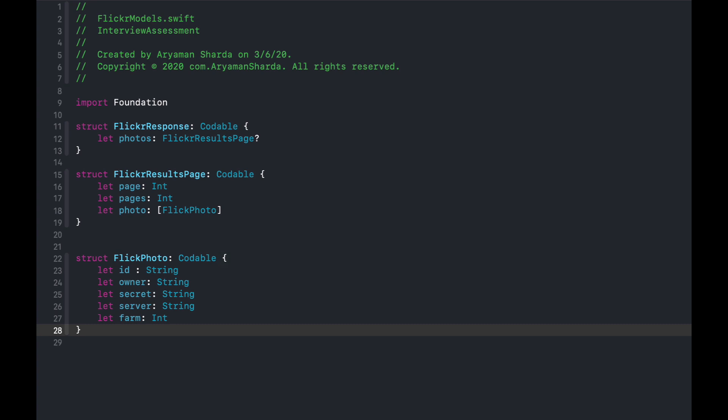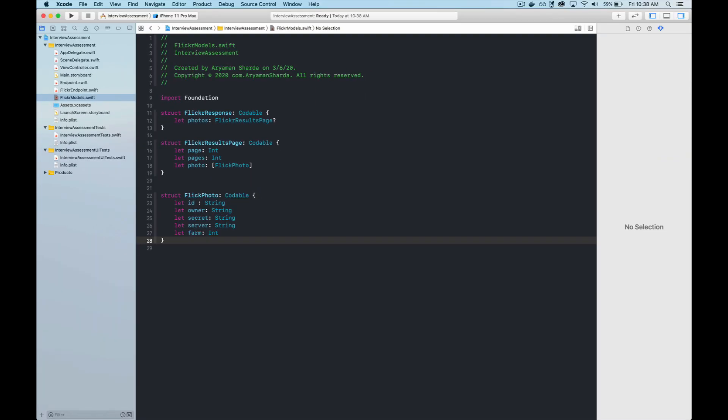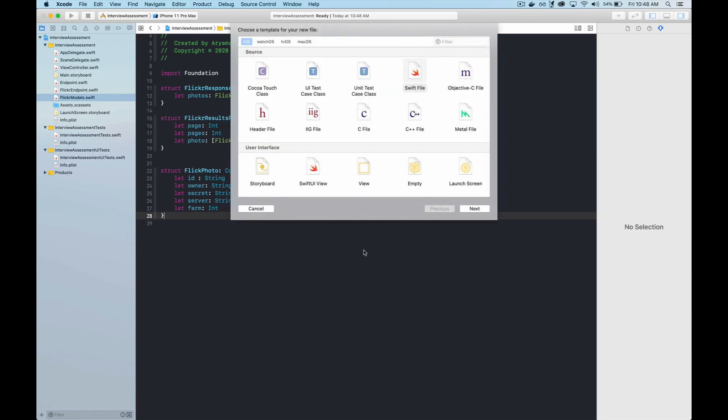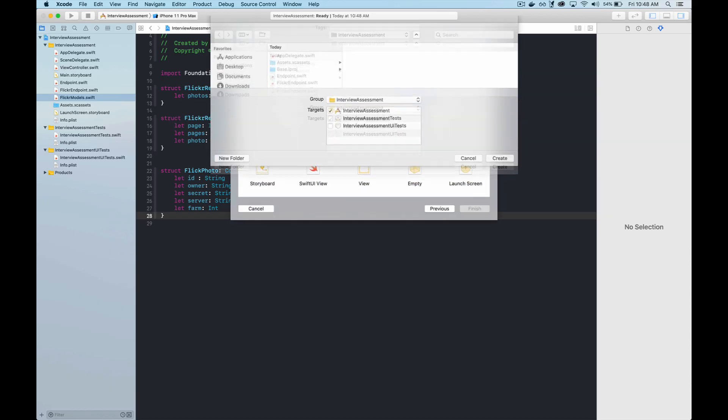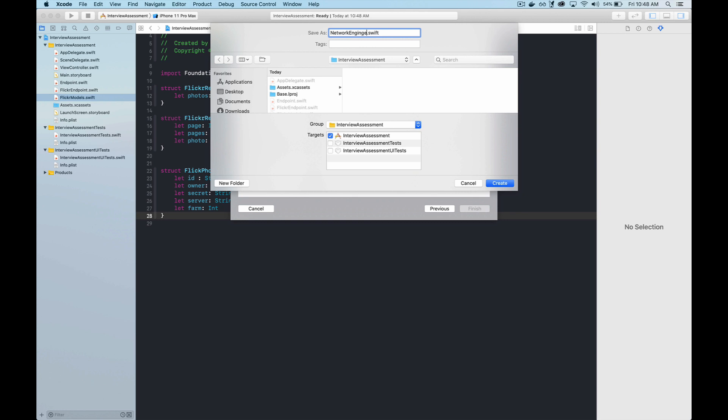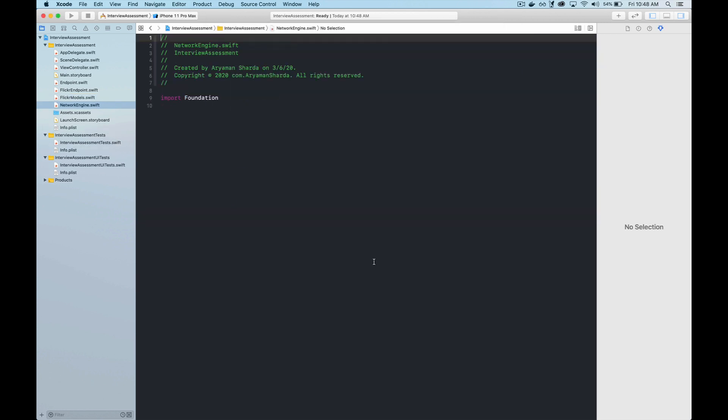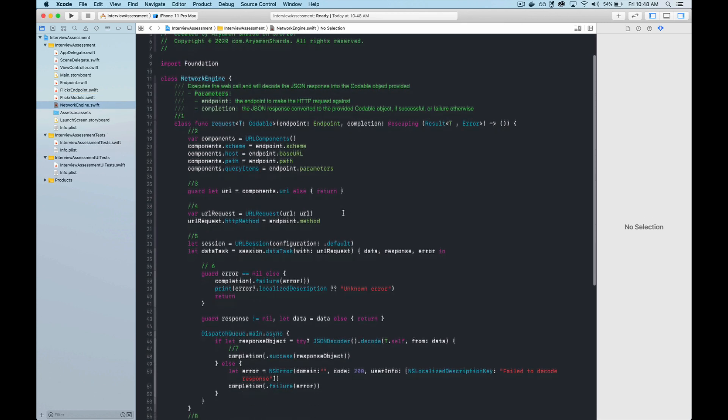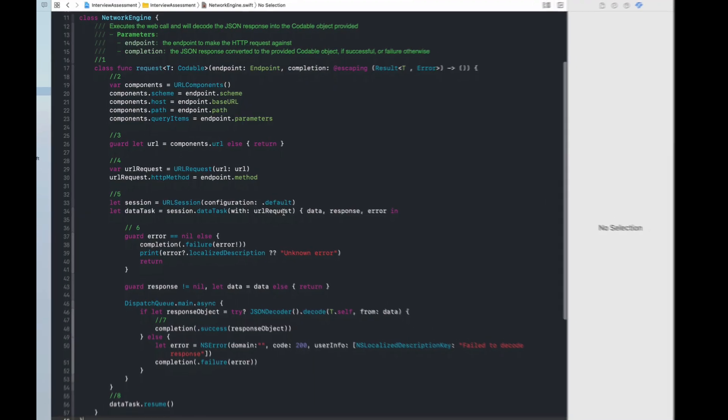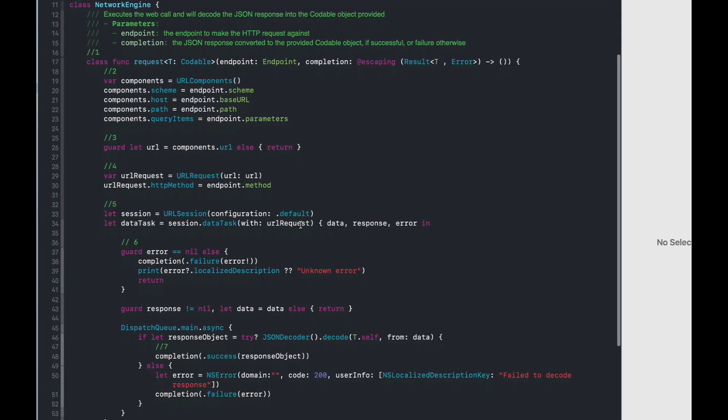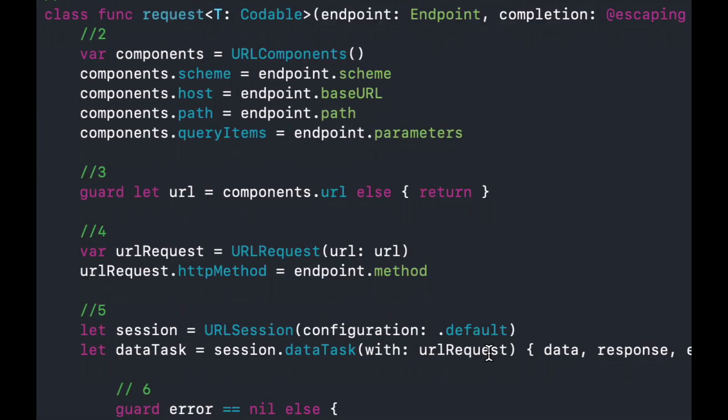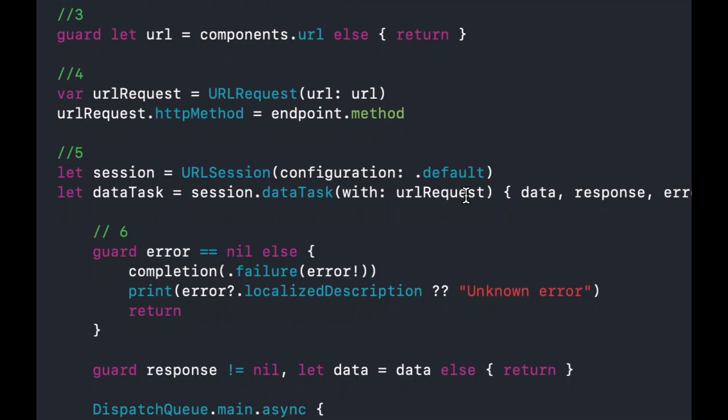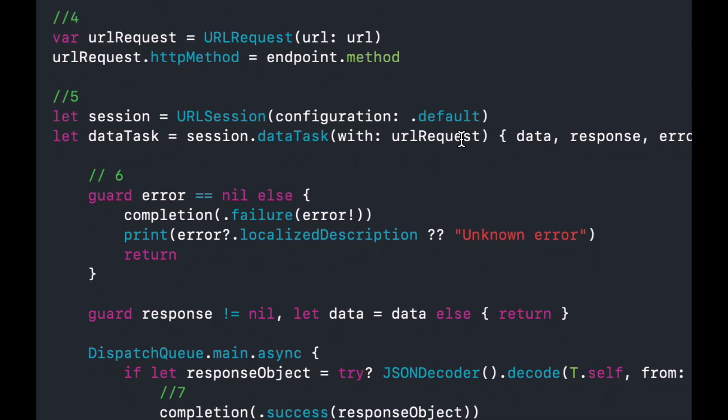Now we're finally ready to get to the network engine. First, we create a function called request that operates on Codables. It takes in something that implements the endpoint protocol and returns a completion block with a Codable object if the network request succeeds, or an error. Next, we build our URL by sending our endpoint properties to a URLComponents object. Third, we check to make sure that the URL was constructed without issues and is not nil.